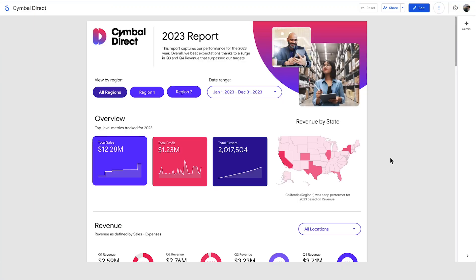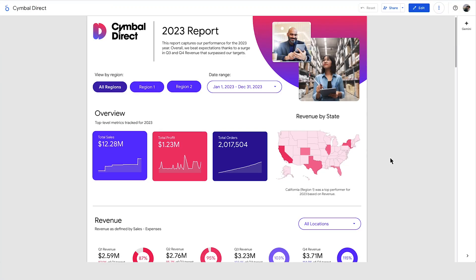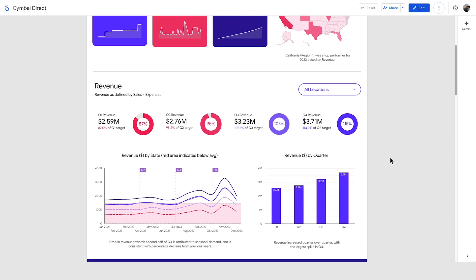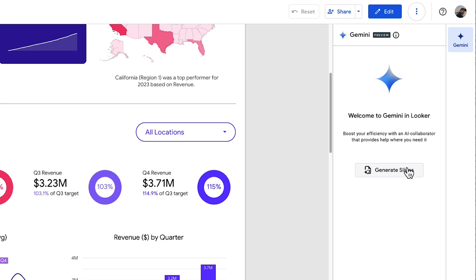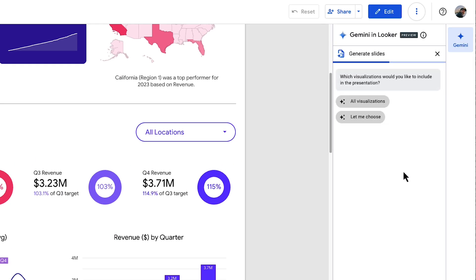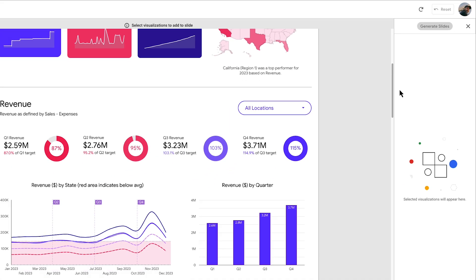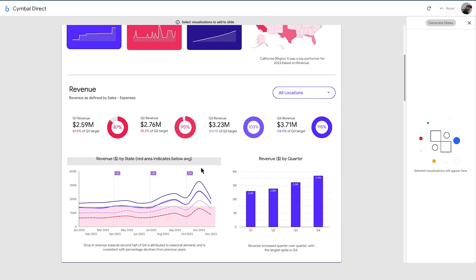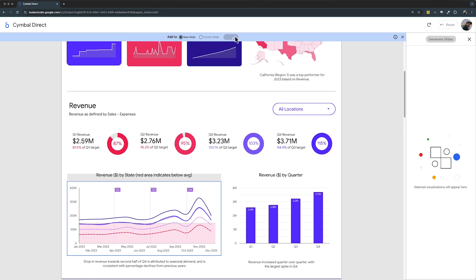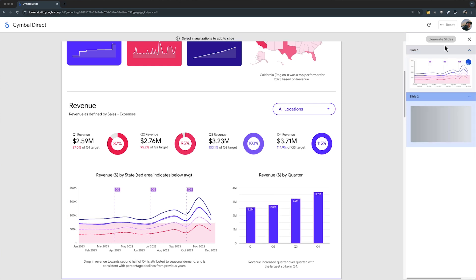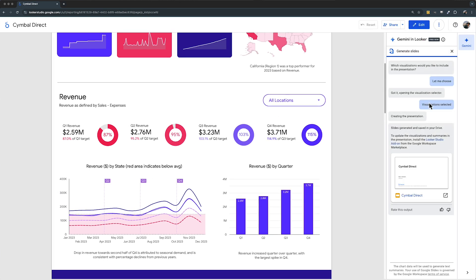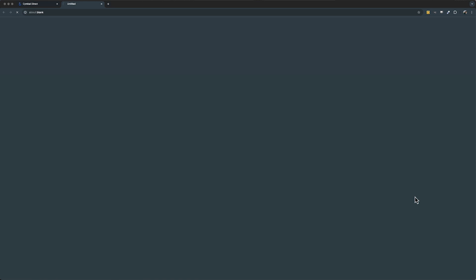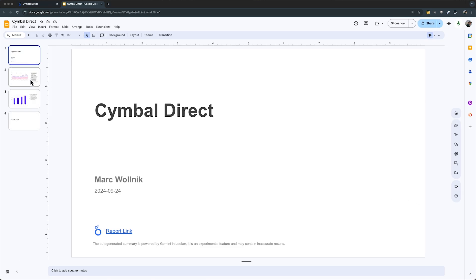Transform your data insights into compelling presentations with Looker Studio's slide generation feature. In just a few clicks, automatically create professional slide decks from your reports, complete with charts, key metrics, and summaries. Share your findings with stakeholders and drive data-driven decisions.